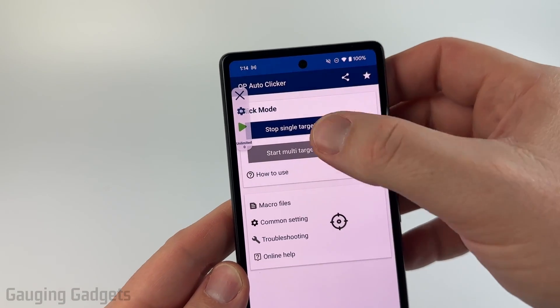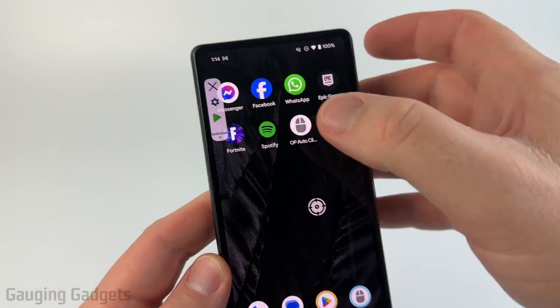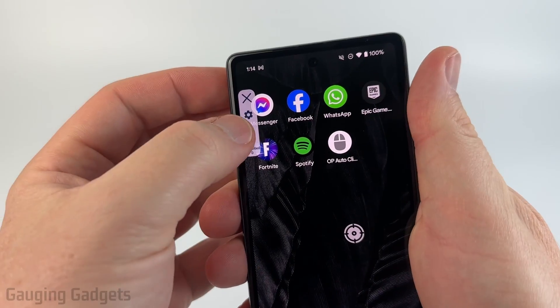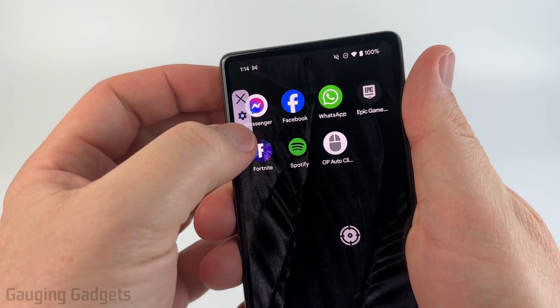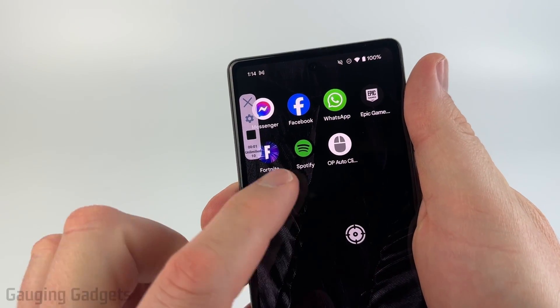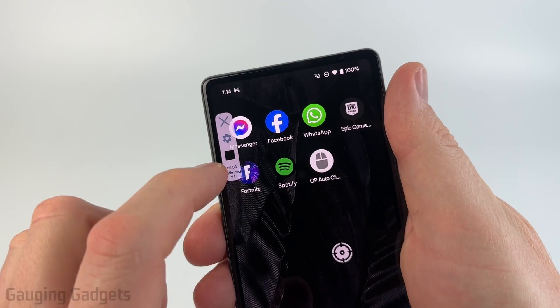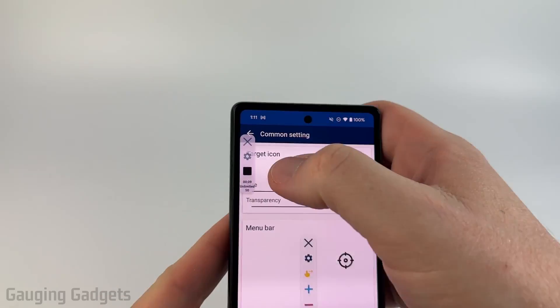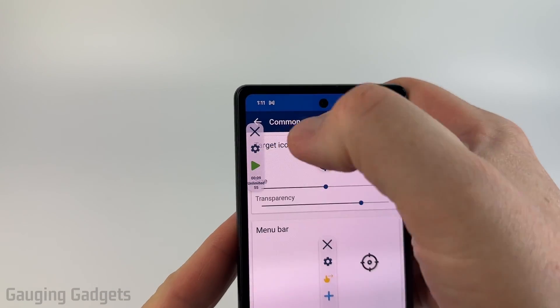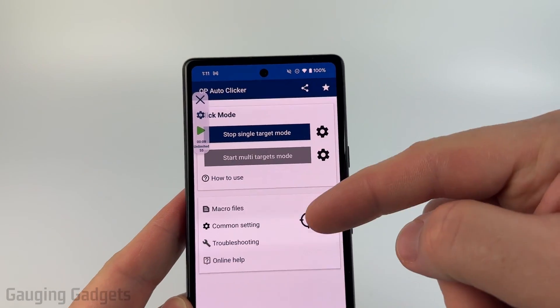Once you have the target mode turned on and you close the app, you'll still be able to turn it on and off with the little menu. As you can see, it's still going to be tapping even though the app isn't open. To stop it, just hit stop, and then you have stopped that from clicking.